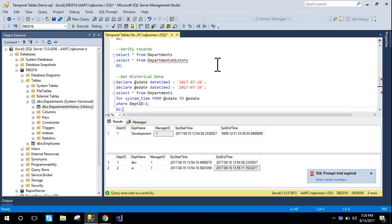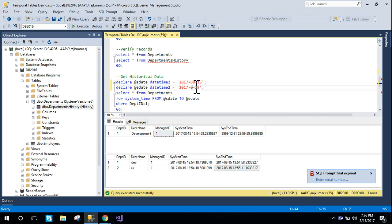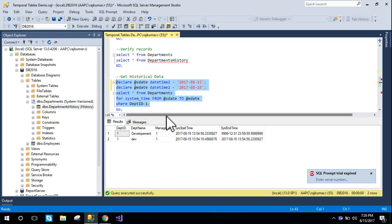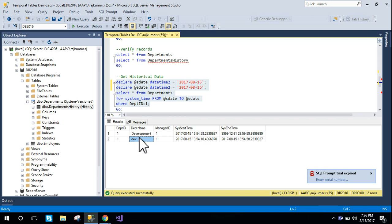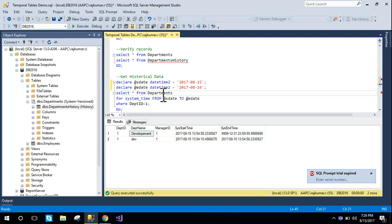To get historical data, it's very easy. Using a date-based query, I'm fetching data for department ID one between dates. I can see the changes from 'dev' to 'development'. I haven't made any query directly on the department history table - only on departments - but I'm still able to retrieve all the historical changes.